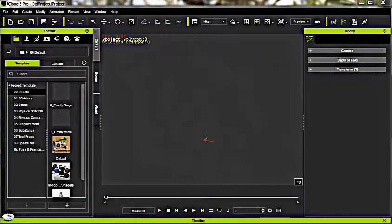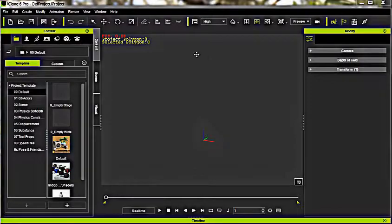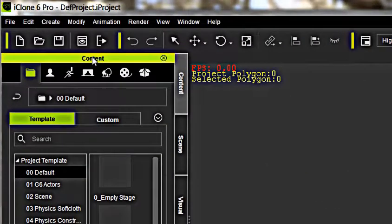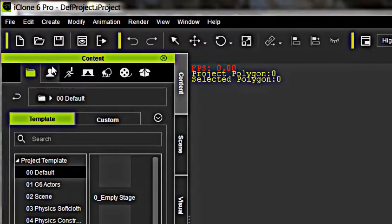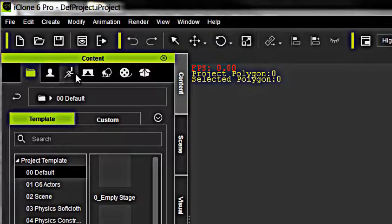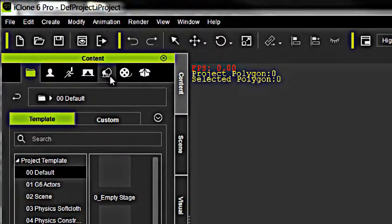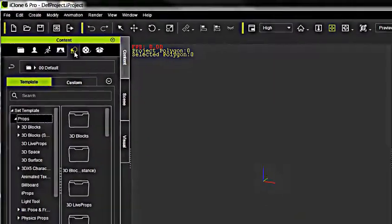Once you open iClone 6, you can see the iClone 6 stage here. Under the Content tab, go to what's called the Set tab, looks like this little tree here, and click it.